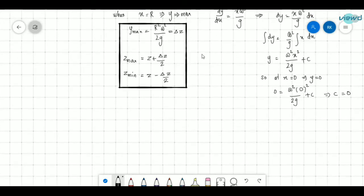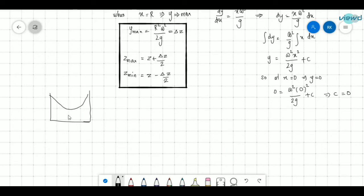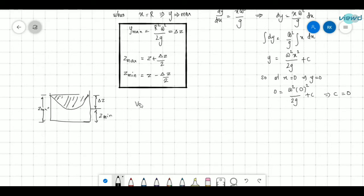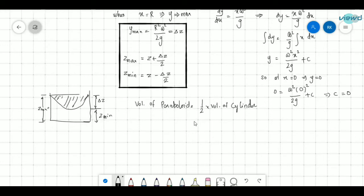So now, what is the volume of this paraboloid? The volume of this paraboloid is equal to half the volume of the corresponding cylinder. The cross-sectional area from the top is π·r², and multiplying by Δz gives the volume of the cylinder. Half of the volume of that cylinder gives us the volume of the paraboloid.